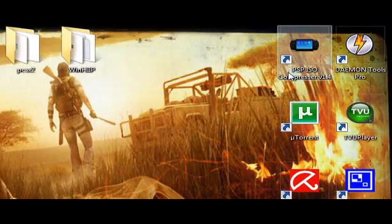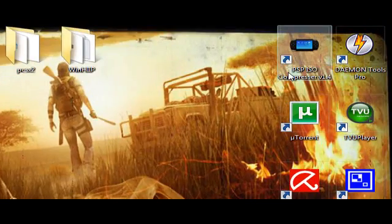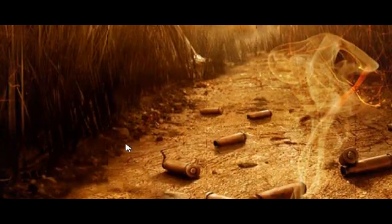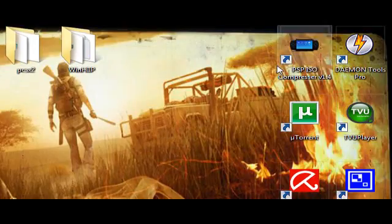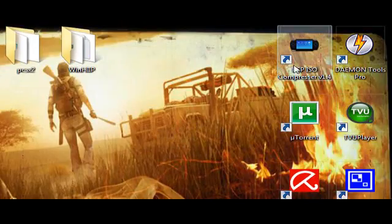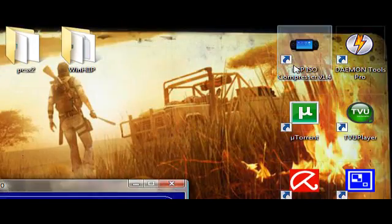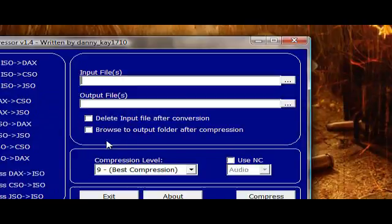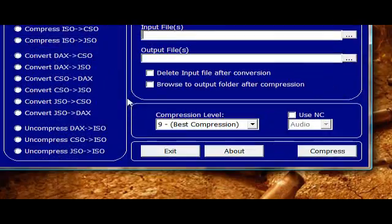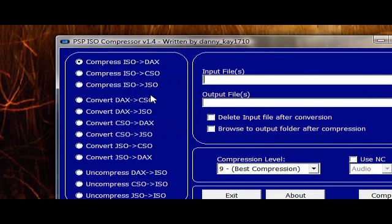First of all, go to PSP ISO compressor which you'll find in the description. Open it. Now here it is.